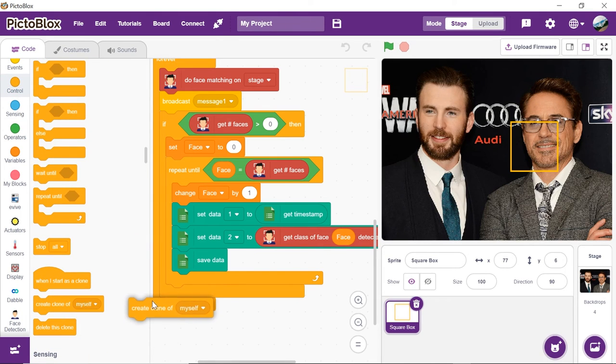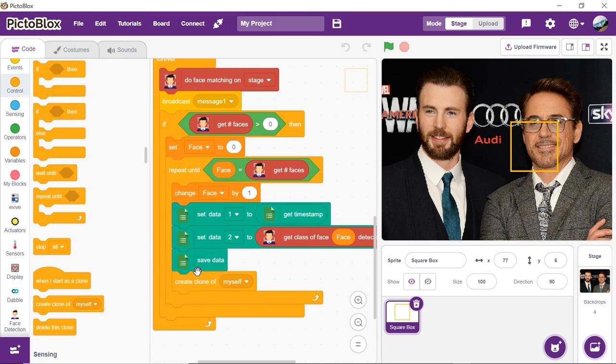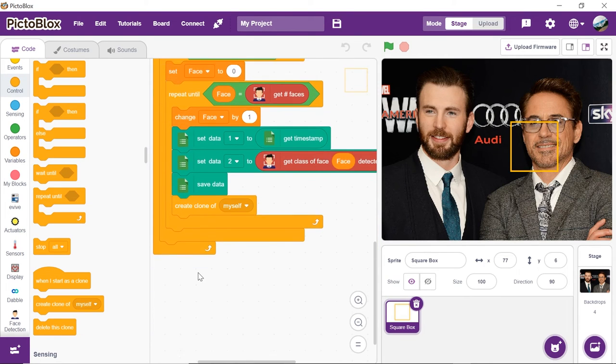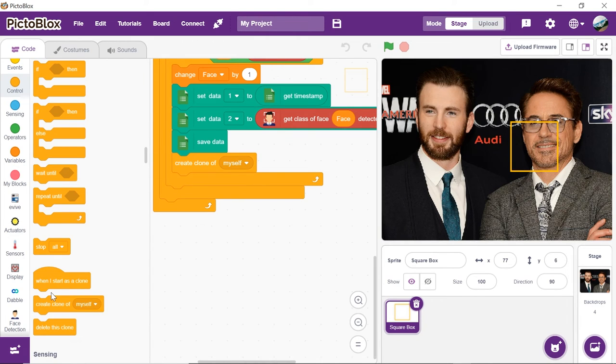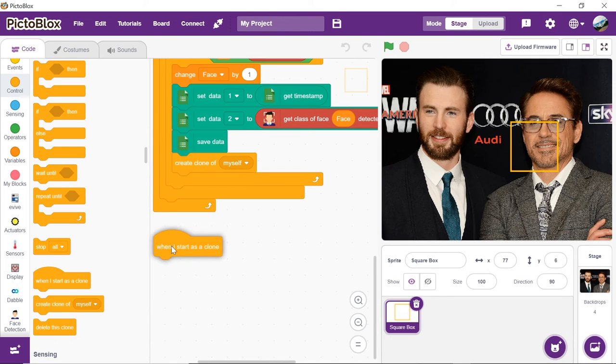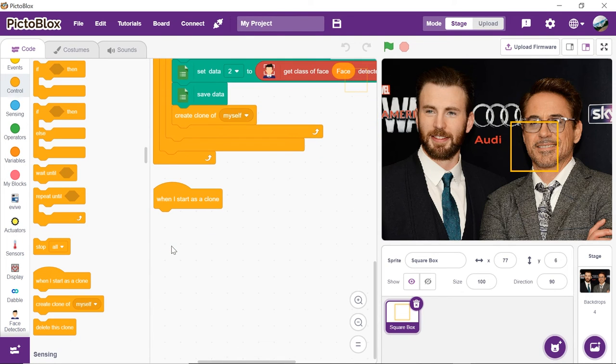Place a create clone of block and choose myself from the drop-down to recognize multiple people from the stage. Finally, we will make the square box sprite to perfectly fit around the person's face. Thus, let's set its size and location accordingly.